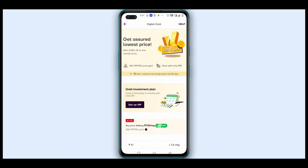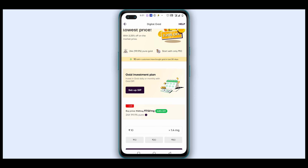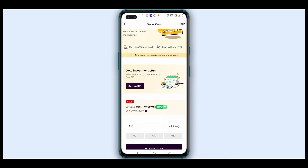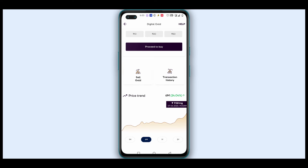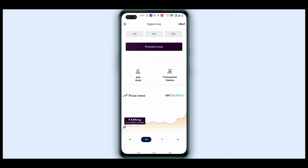Friends, this is the lowest price available. With 2.25% off on the market price, we can get a discount price. If you want to use this digital gold, you can scroll down here and I will show you the graph.